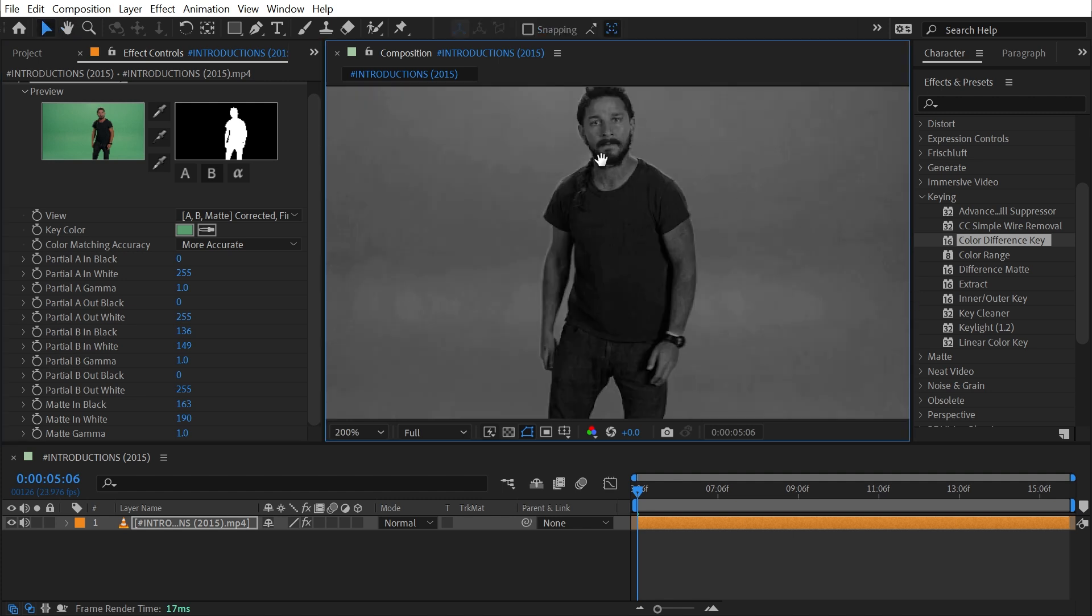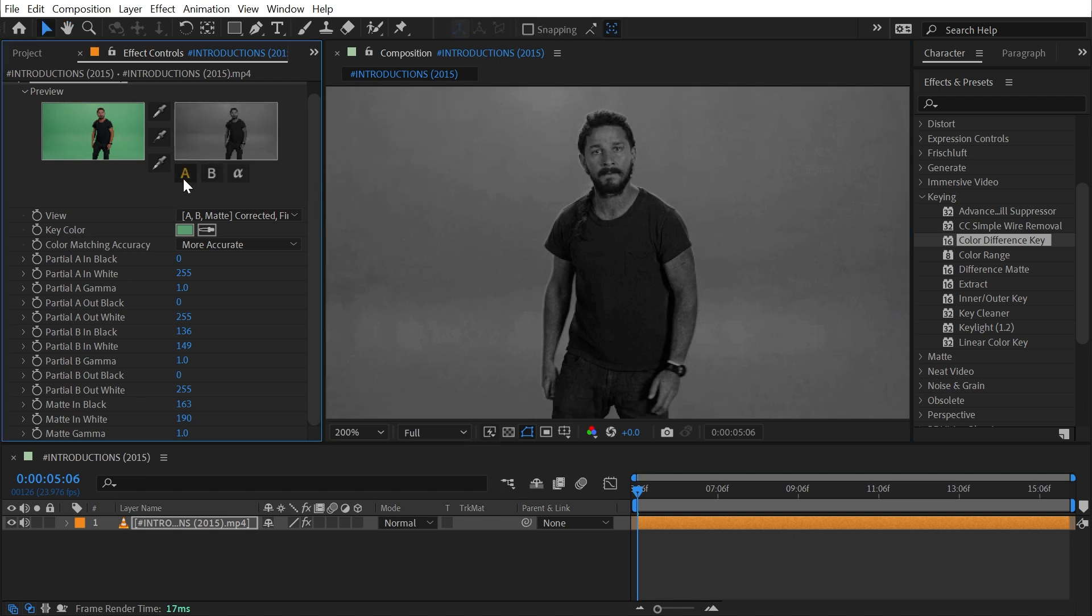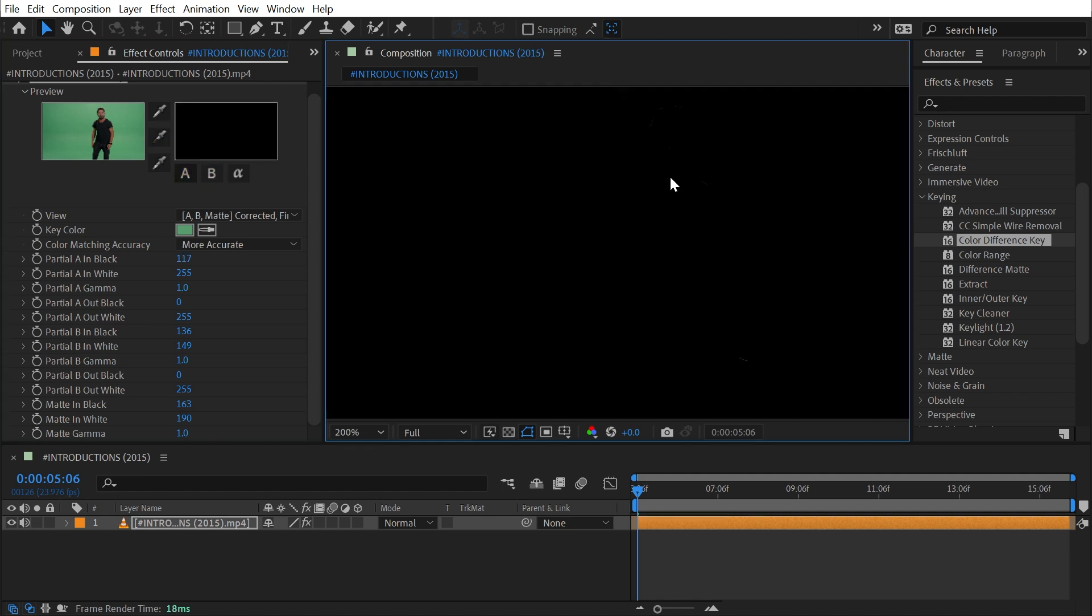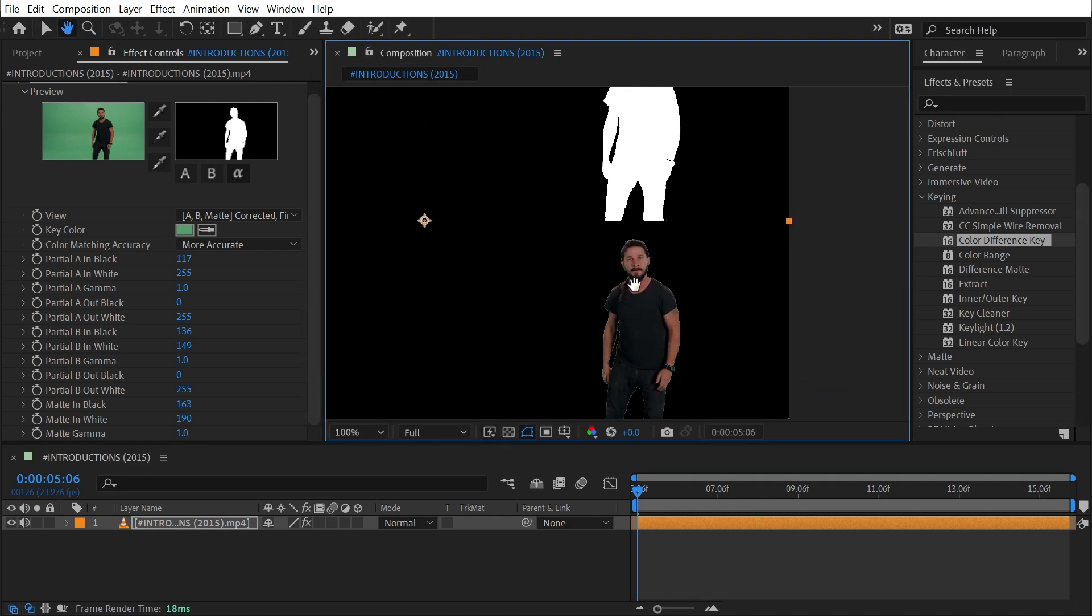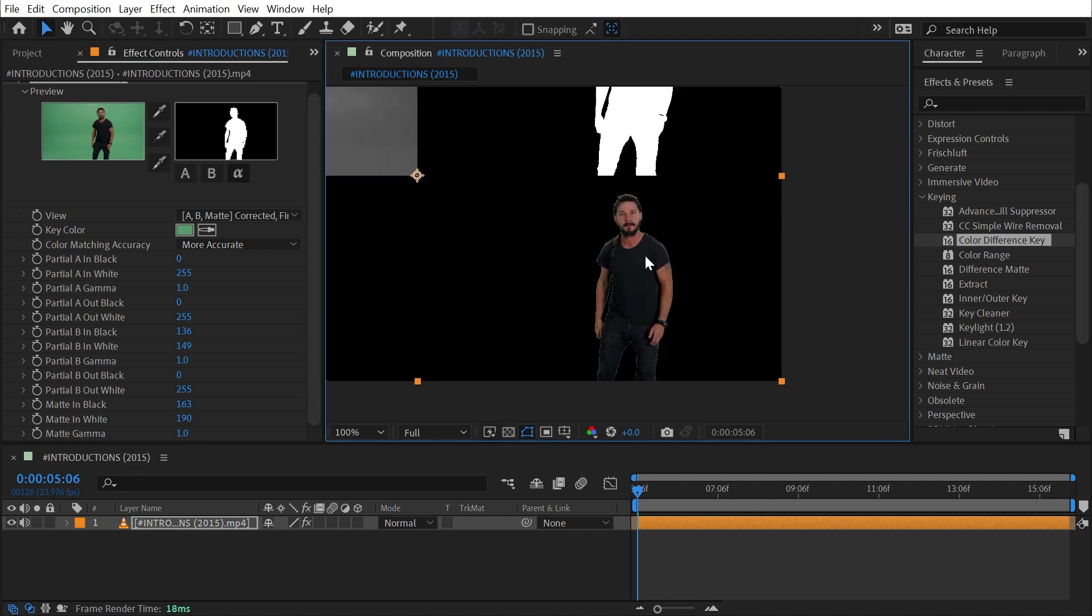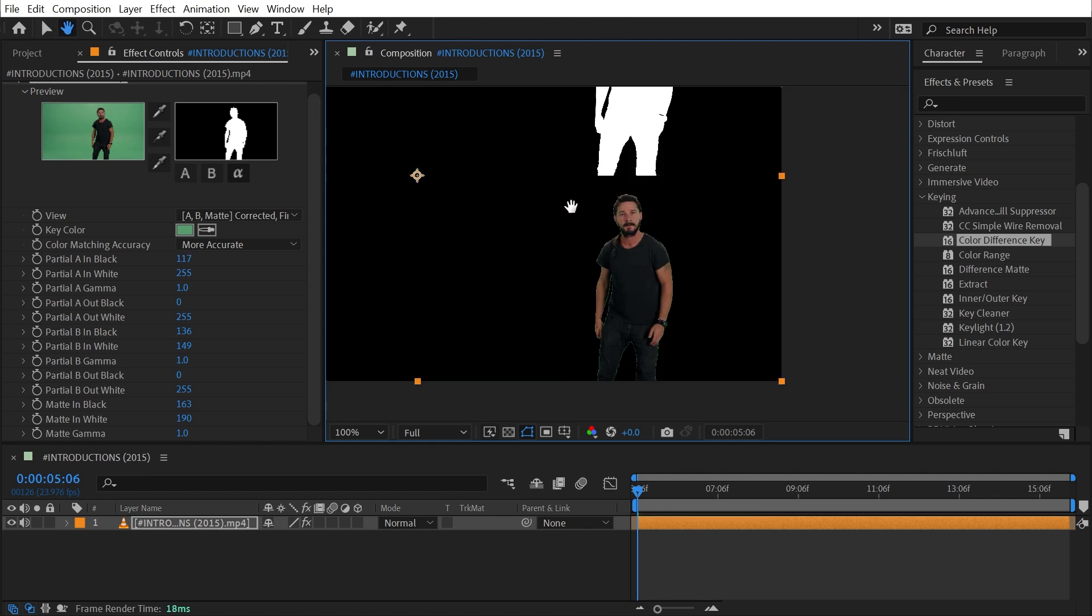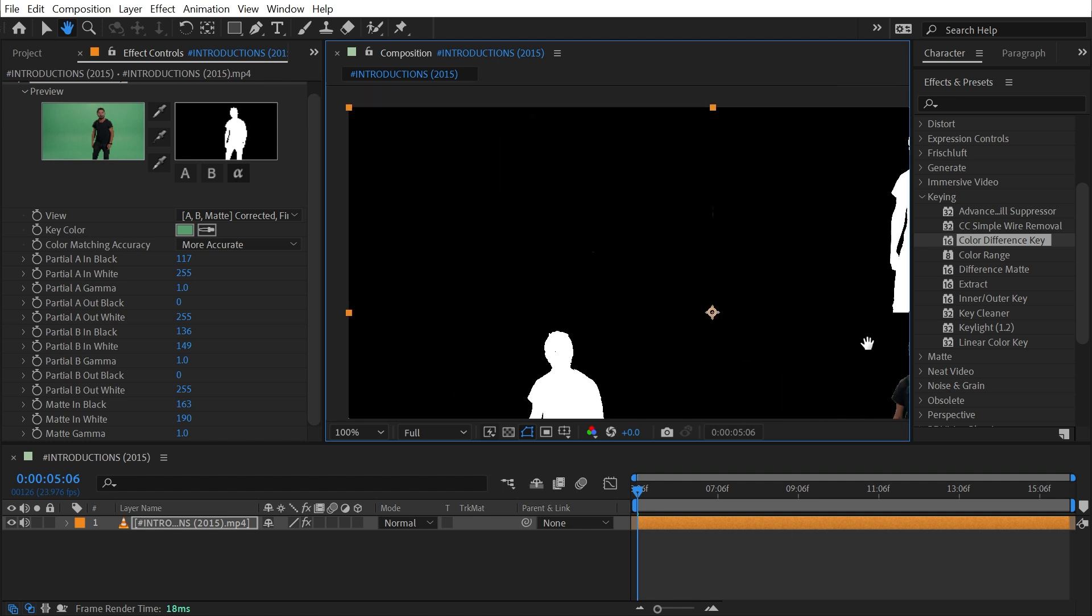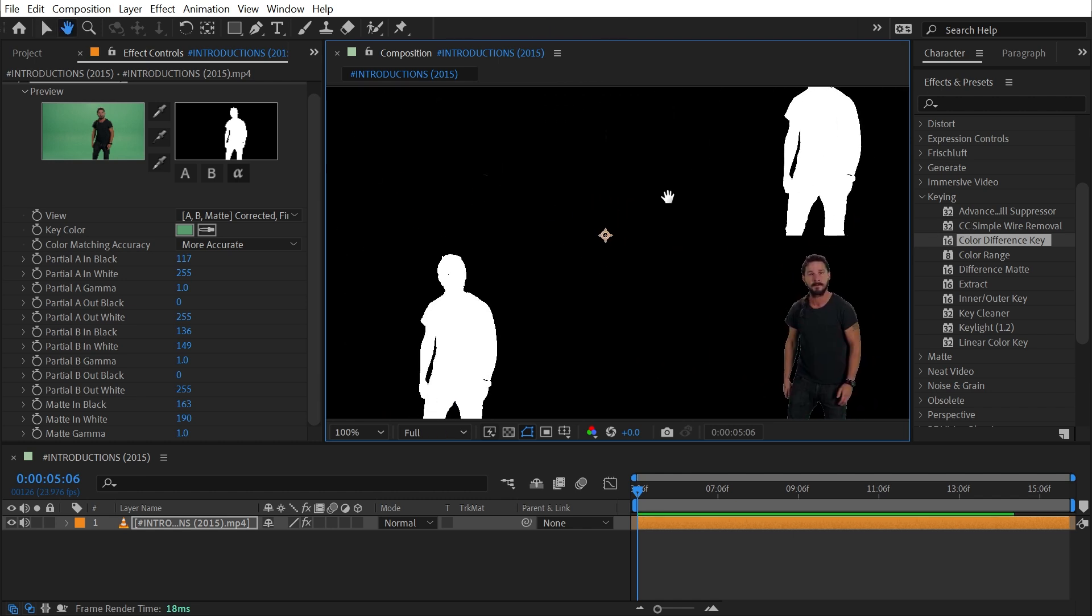Then I'll pan over to the first matte, which is the Partial A Matte, make sure I'm on that one, then do the same process again. I'll grab my black eyedropper and choose the lightest portion I see of that green screen, which basically makes that whole matte go black. But if I undo and redo while looking at this final view, it does make a slight difference.